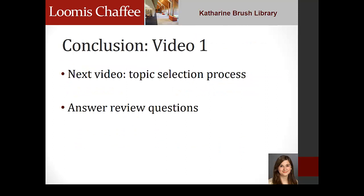This concludes the first video in Module 1, Topic Selection and Secondary Sources. Now that you are more familiar with the library website and the process of choosing a topic, you are ready to move on to the next video in which you will learn more about the topic selection process. Remember to answer the review questions at the end of this video. The questions will come up in a few seconds.